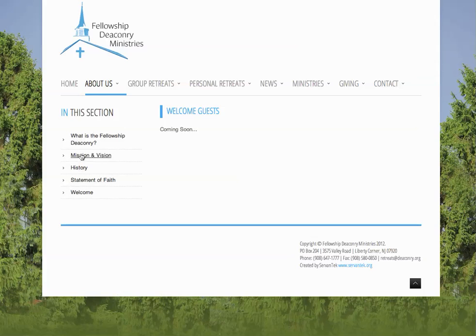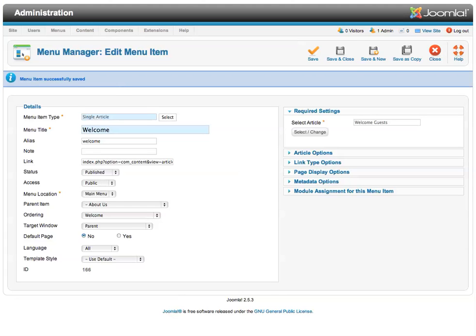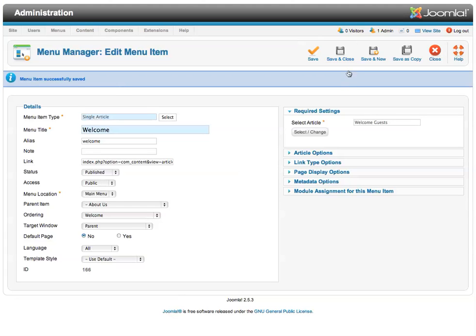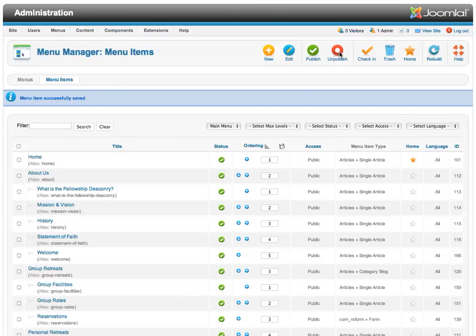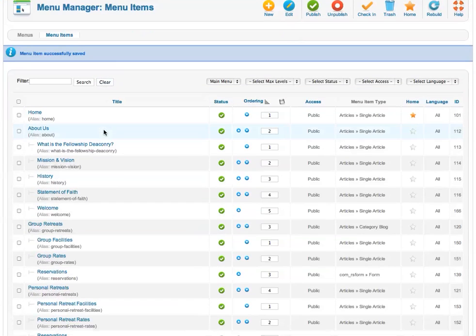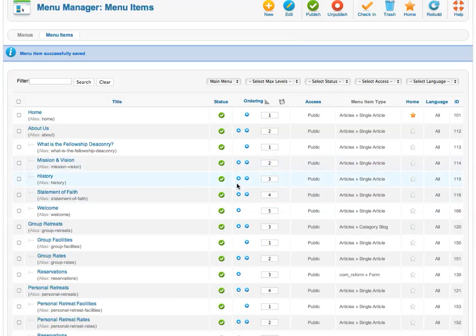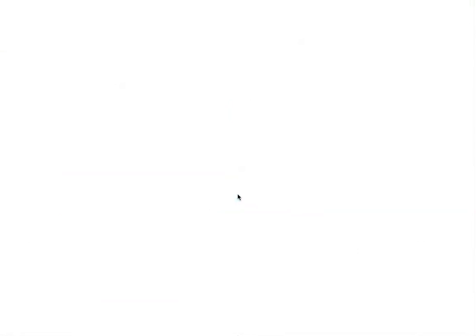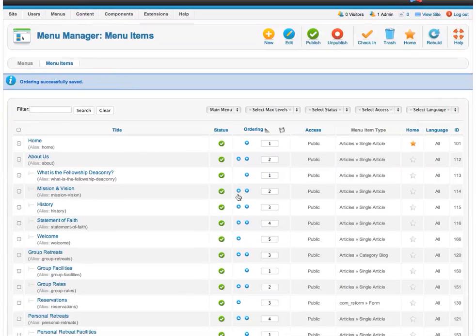Now if you want to change the order of these menu items, that's easy to do. We can go back to the main menu, I can save and close this menu item, and I can adjust the ordering by clicking these blue arrows. It makes it really easy to move items up and down in the list.